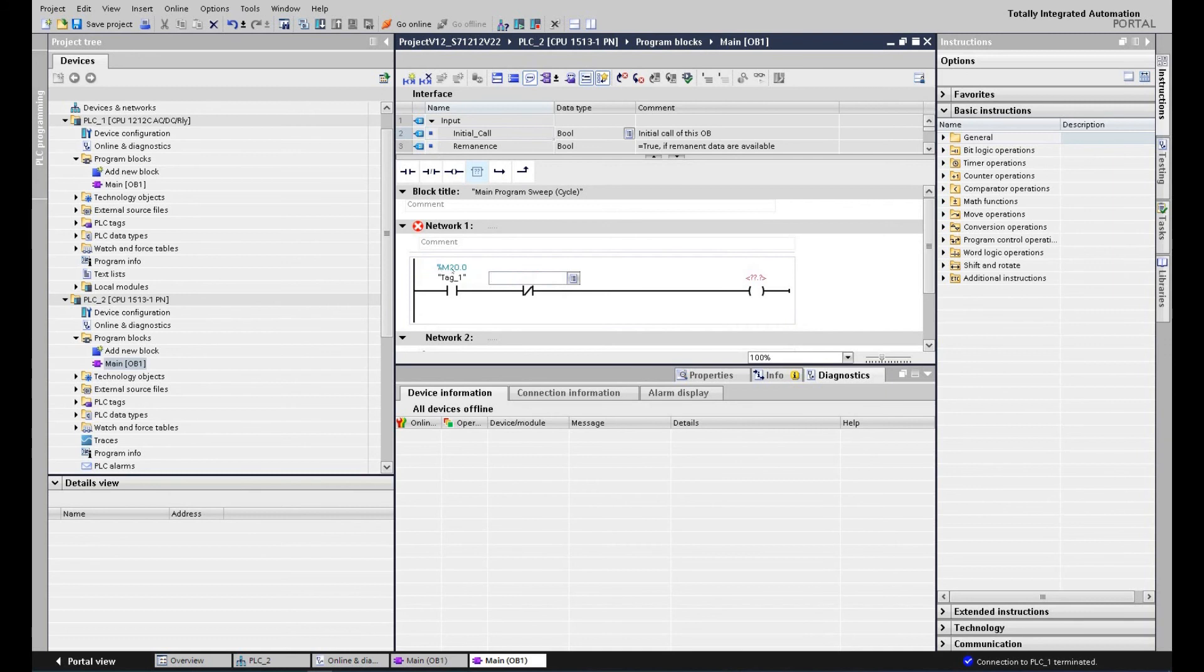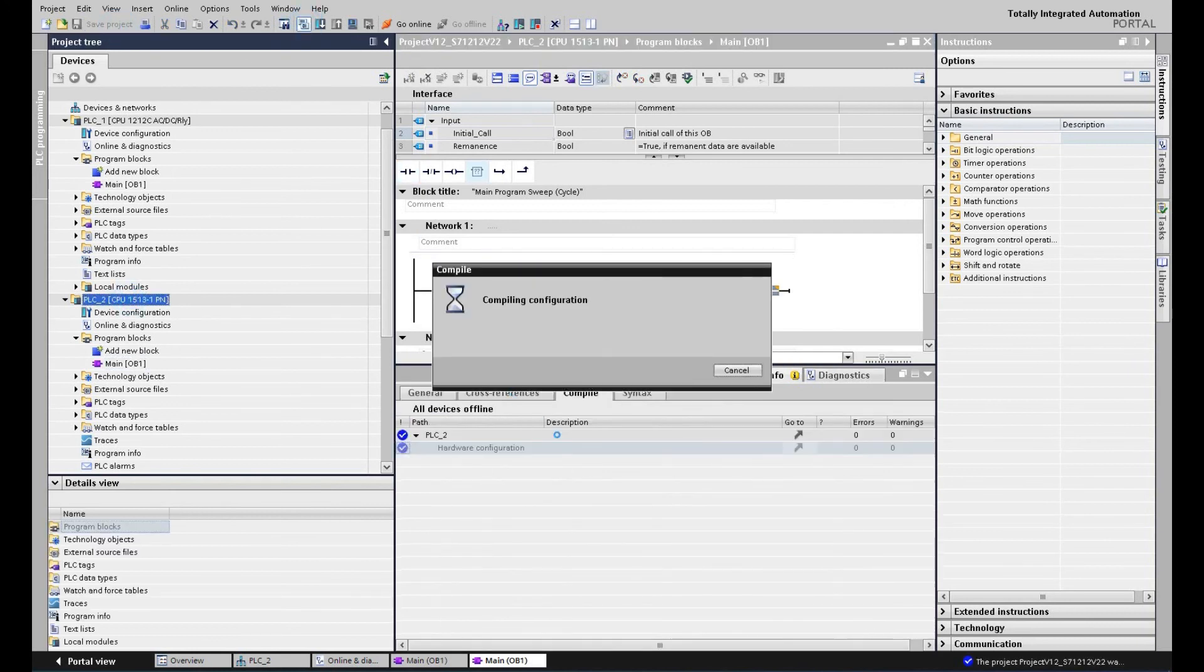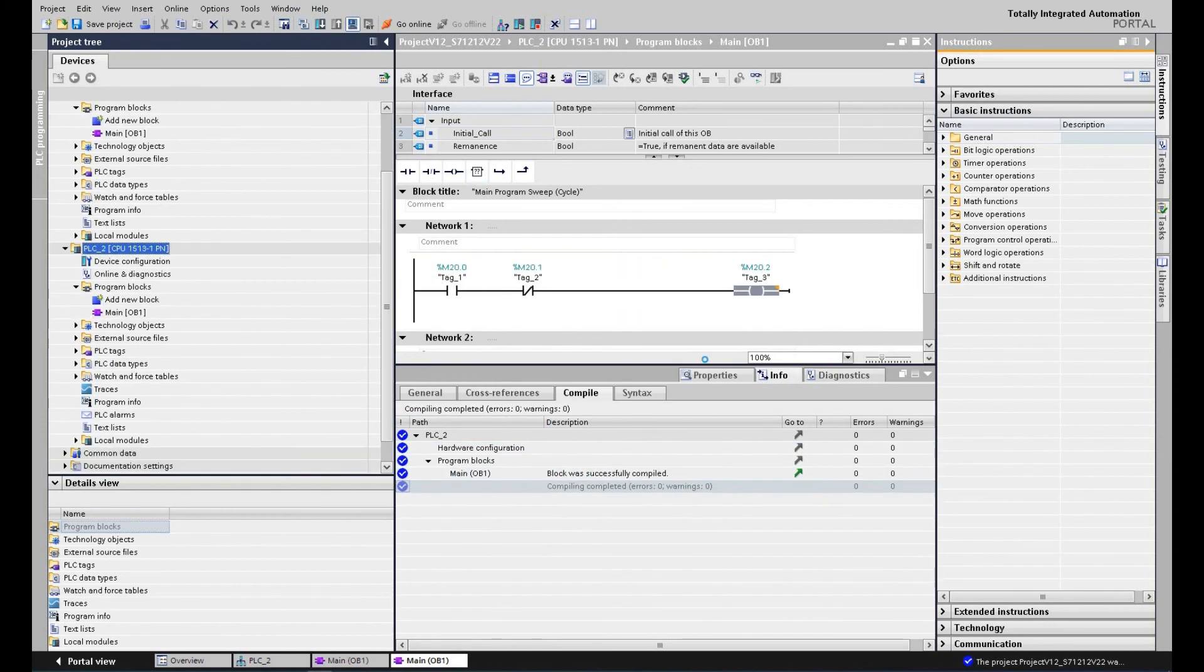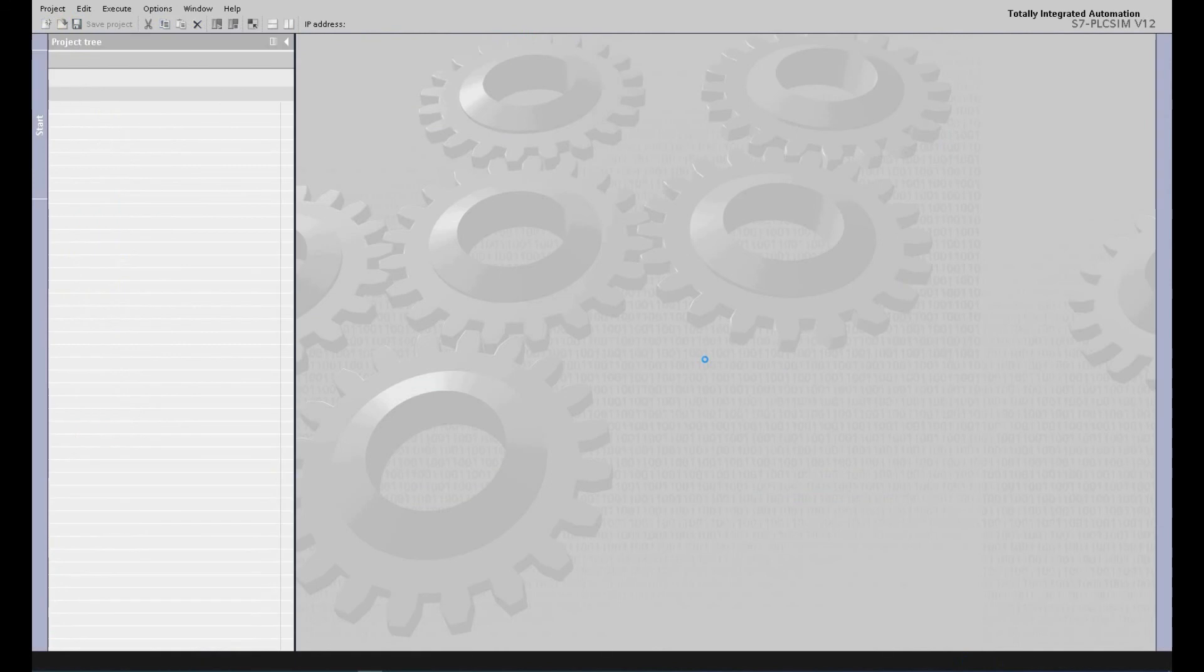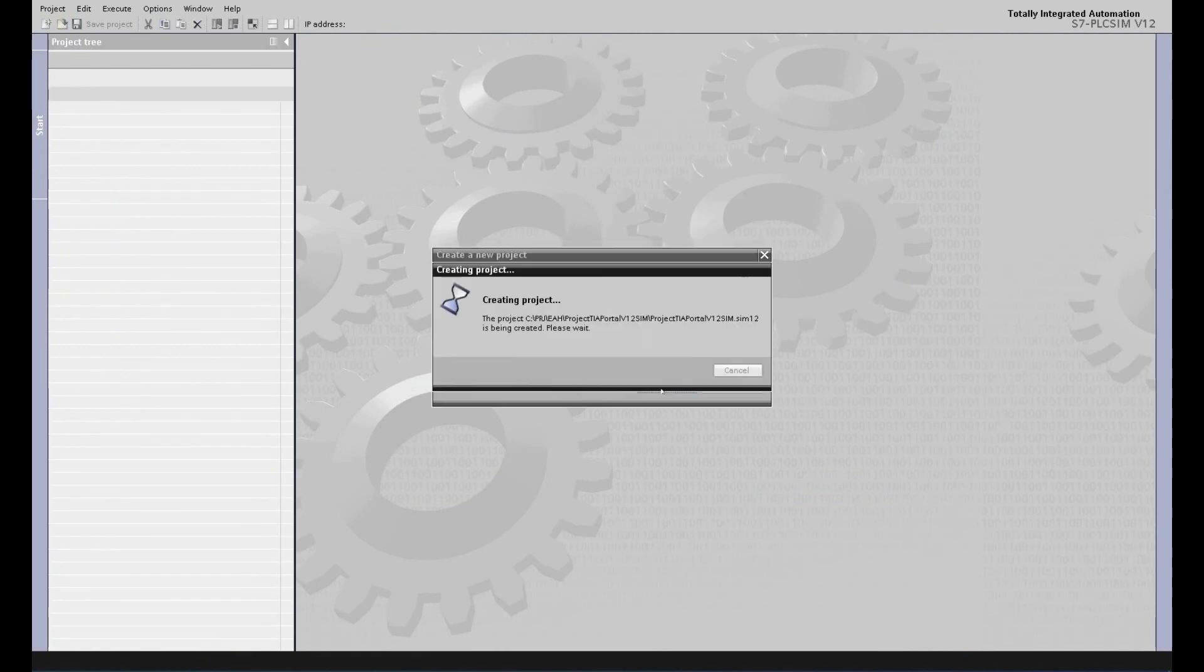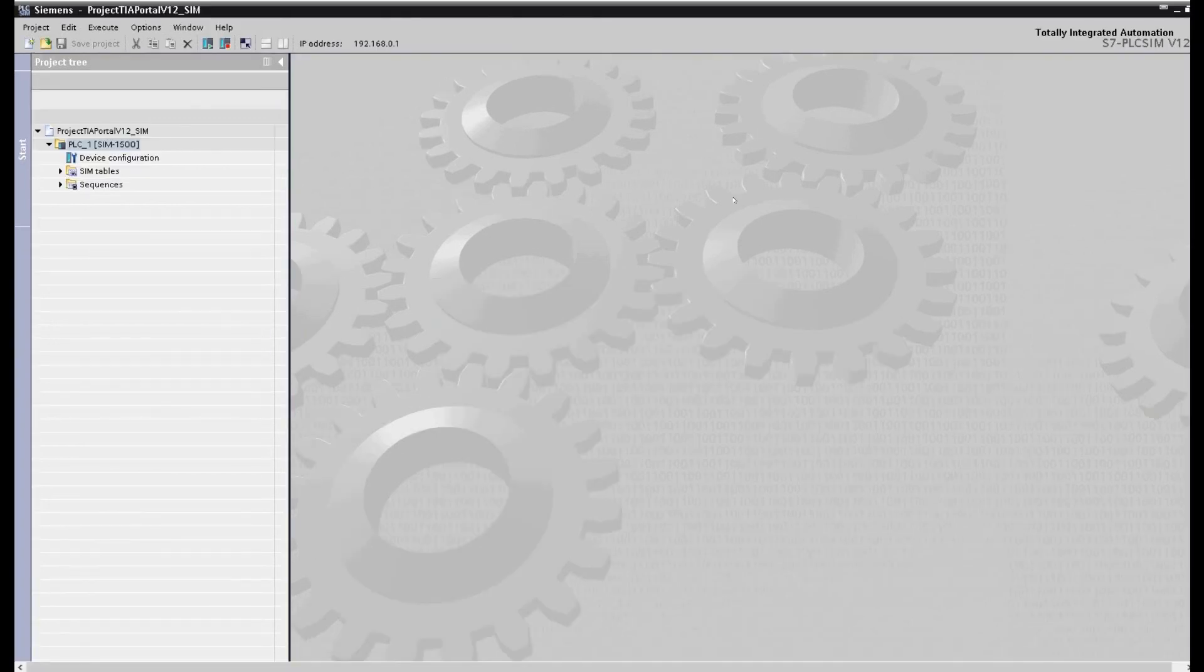M20.0, 0.1, and 0.2. Save the project, compile, no error, and then we start the simulation. So this simulation software, the TIA Portal will automatically call version 12 PLC SIM. Let's create a project under this PLC SIM. Here we create the version 12 simulation file and project.